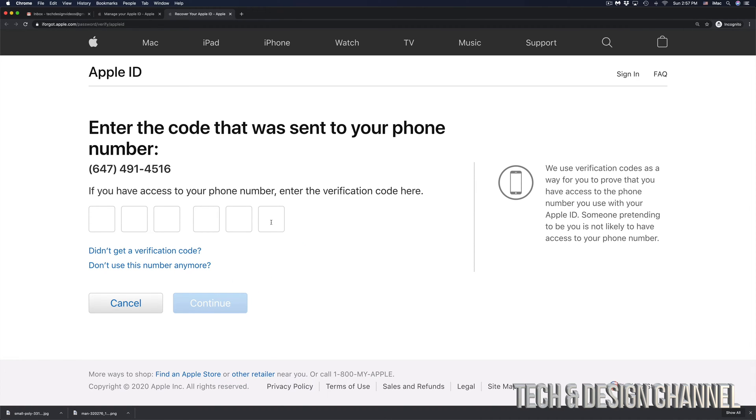And from there, they're going to send us a code to our phone number. So just make sure that your phone number is an actual real phone number and then check your text messages because this will actually be a text message.